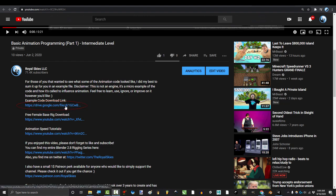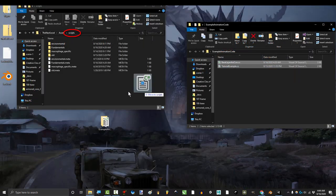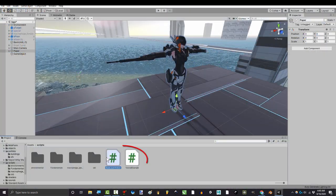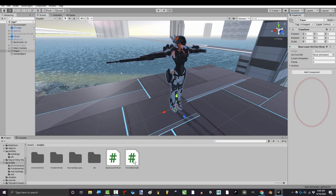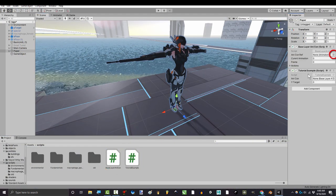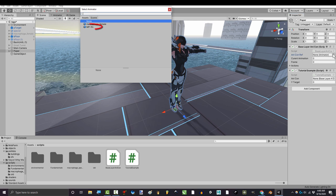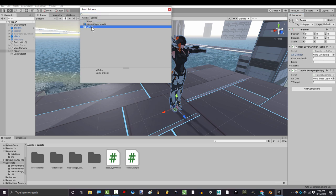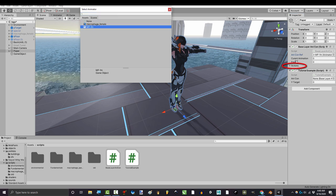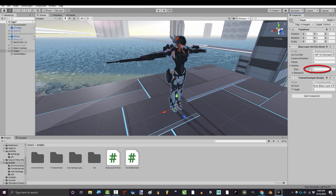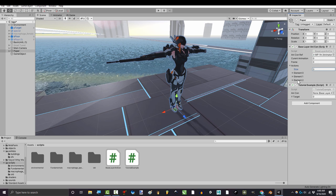Alright. Once you have downloaded the scripts, drag them into your project, and then drag both of them into your character. Up here, under Ref, select your character's animator, and under Actions, tell it how many animations you want your character to have.